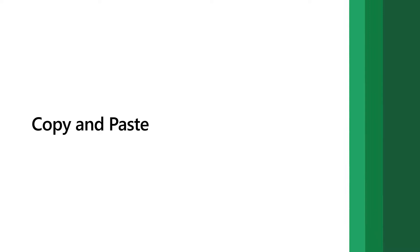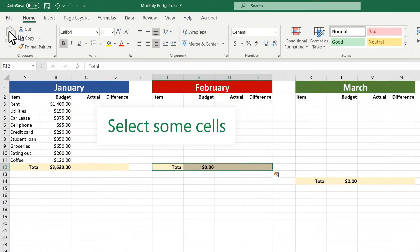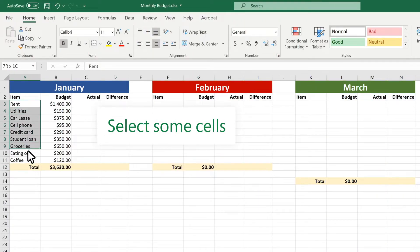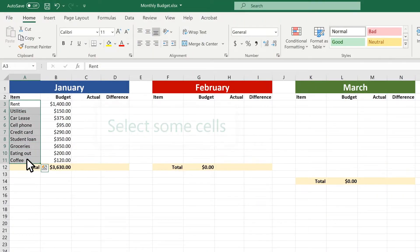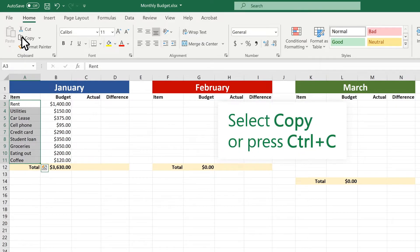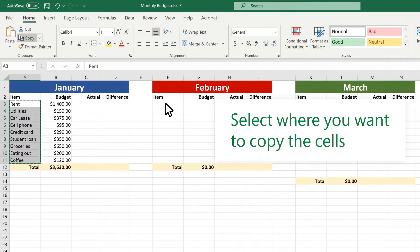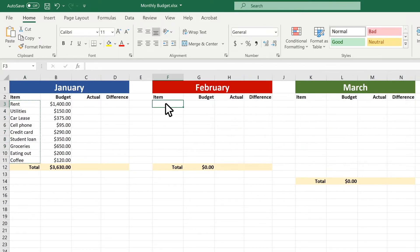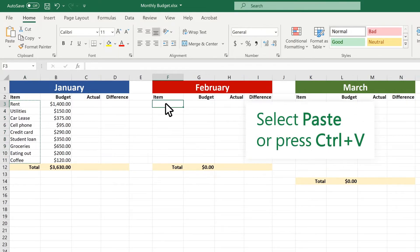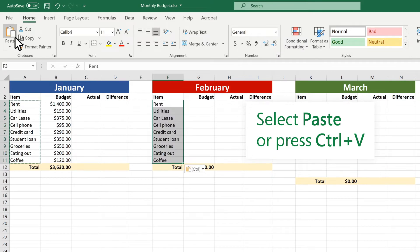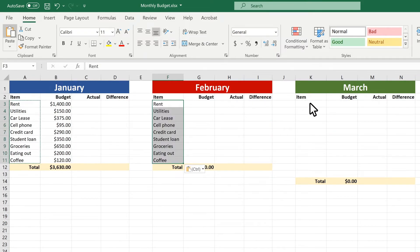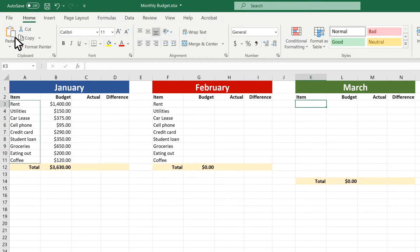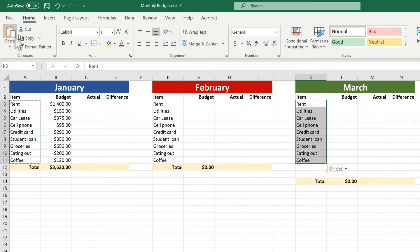Third, copy cells by using copy and paste. Select some cells. Select copy or press Ctrl-C. Select where you want to copy the cells. Select paste or press Ctrl-V. Good work!